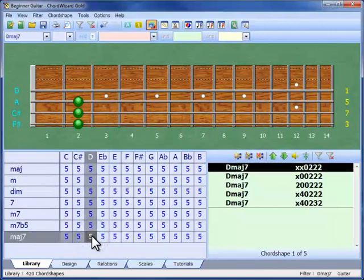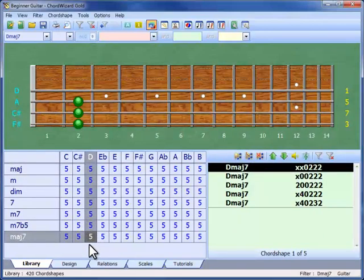The cell has the number 5 in it, which tells us there are five chord shapes we can use for Dmaj7. And here they are.